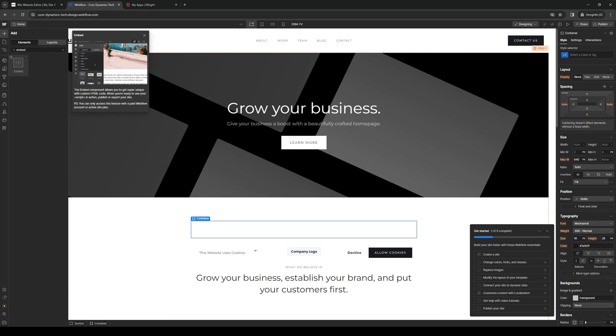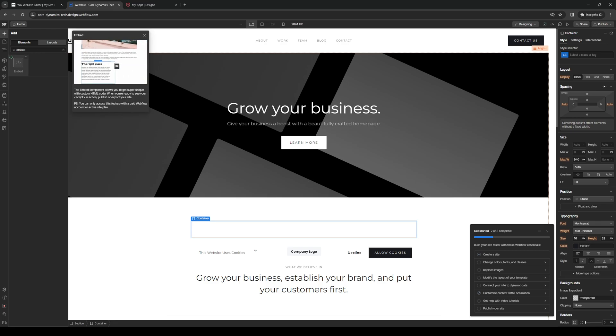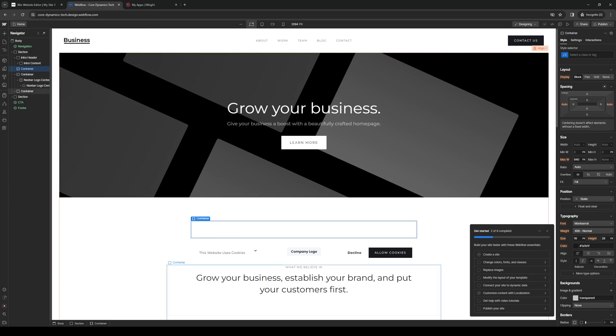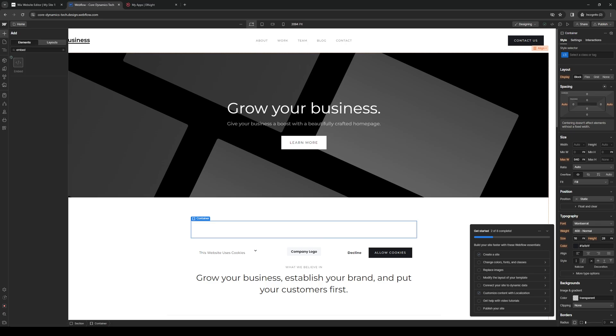Drag and drop this. Oh, this one is actually for the paid plan, as you can see. But it's pretty much the same deal. You're going to copy the embed element right here. Drag it over here. And paste the code.